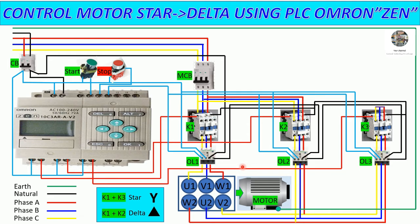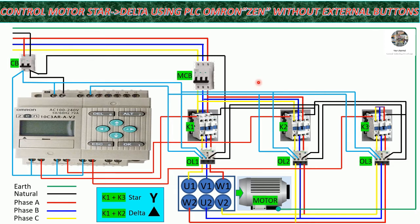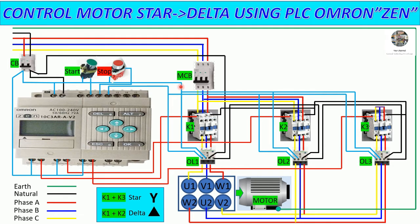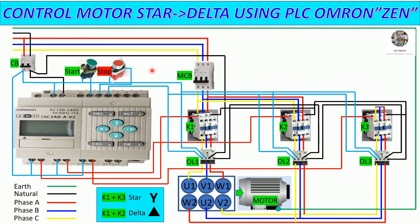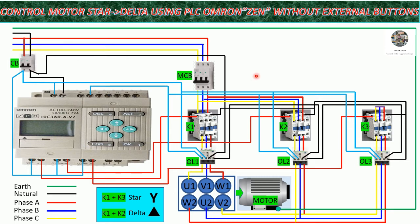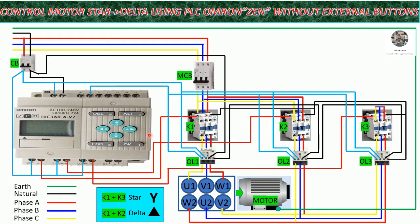And we already tested with the PLC Omron simulation also. But in the previous video, we used the button for control the motor start and stop, meaning external buttons. But in this video, I will use the internal buttons that are built in the PLC Omron for control the motor star to delta.